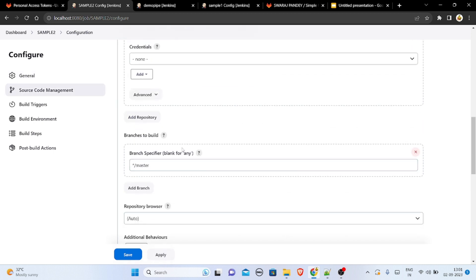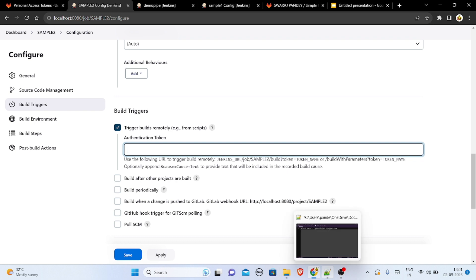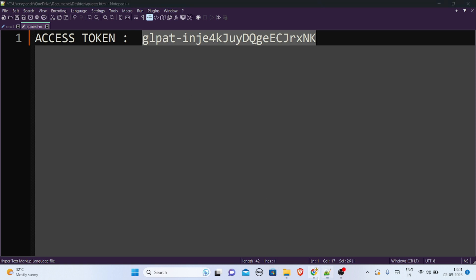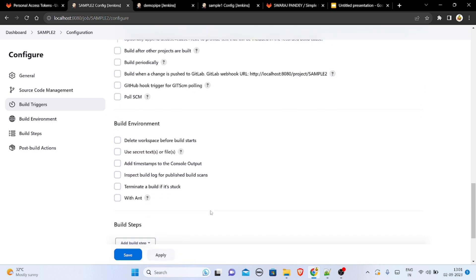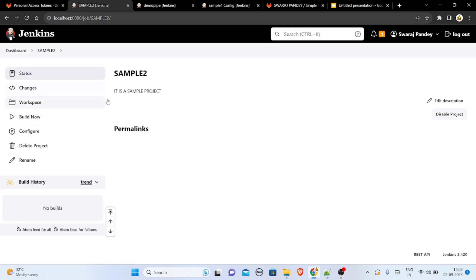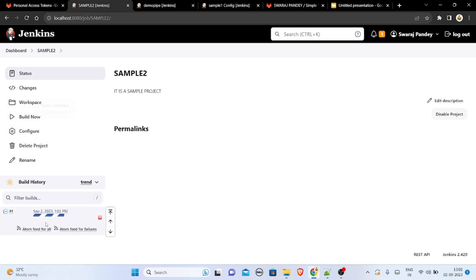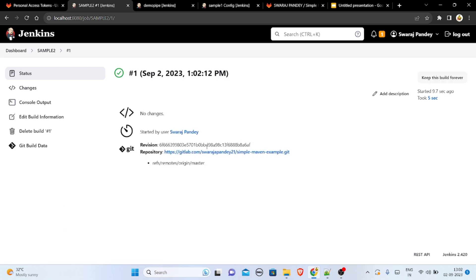I have pasted the repo URL — no errors are showing, and the branch is set to master. It is asking for an authentication token, so I copy my access token and paste it in. I save the configuration, and now I build it by clicking 'Build Now'. It is scheduled and running, and it has successfully completed.